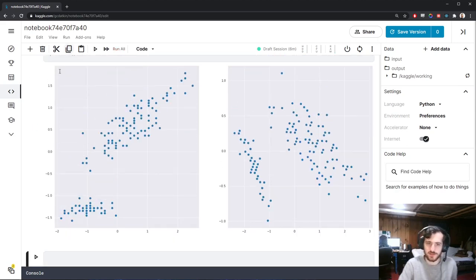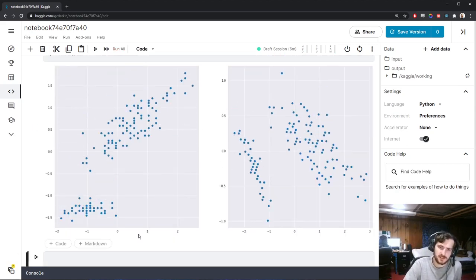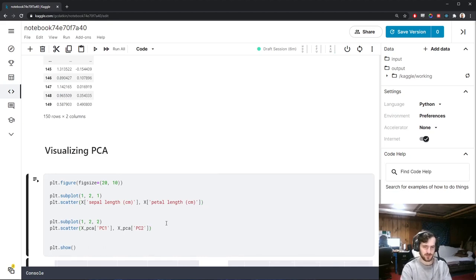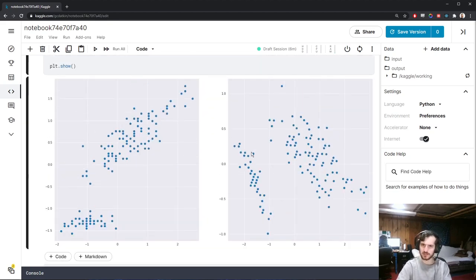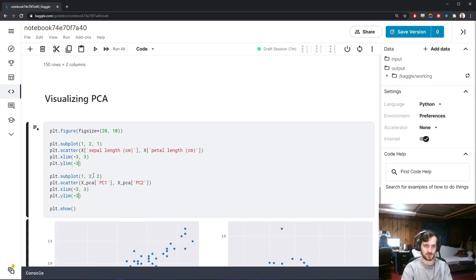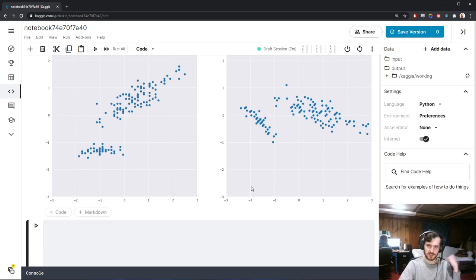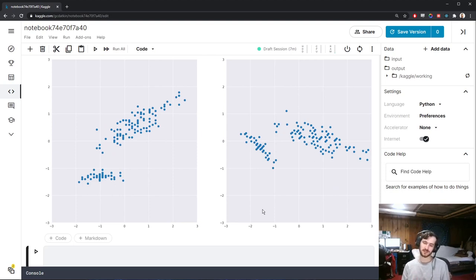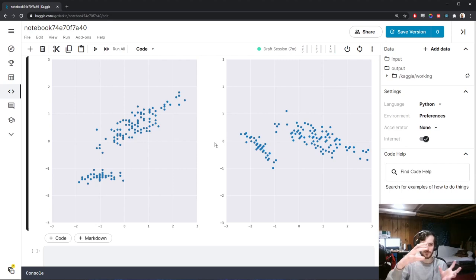Looking at the plots, the scales are a little different. Setting both X and Y limits from negative 3 to 3, they're now on the same scale. You'll notice these are very similar — in fact, the data has not really changed at all. The relationships between the data have not changed. All you can really see is that there's sort of a rotation going on between the two plots.